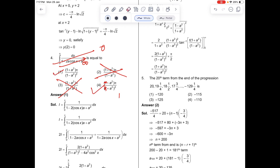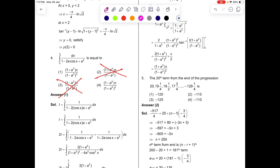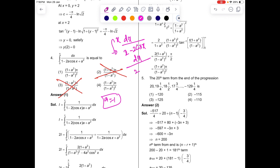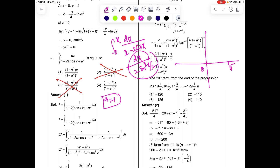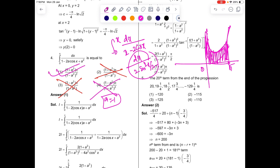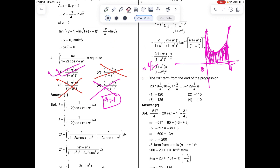Similarly for option 4 at a → ∞, ignoring 1 and calculating gives 0 as well. So options 2 and 3 cannot be the answer; there's a tug of war between options 1 and 4. To break the tie, put a = 1: the integral becomes ∫dx / (2 - 2cos x) = ∫dx / (2sin²(x/2)). The integrand blows up at 0 and π, giving a finite area. So at a = 1 the answer can't be 0 — option 4 is eliminated. Hence option 1 is correct.